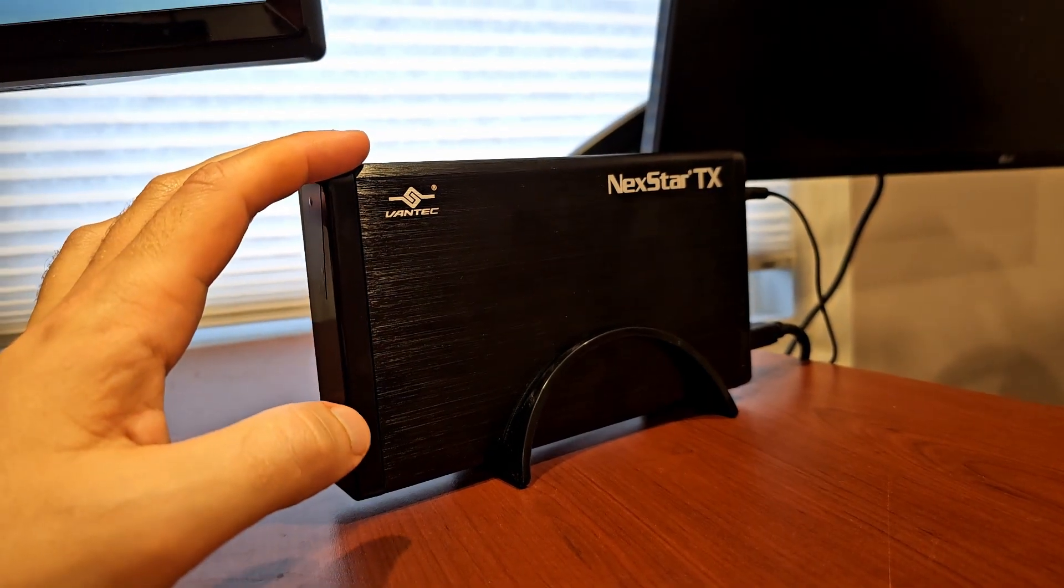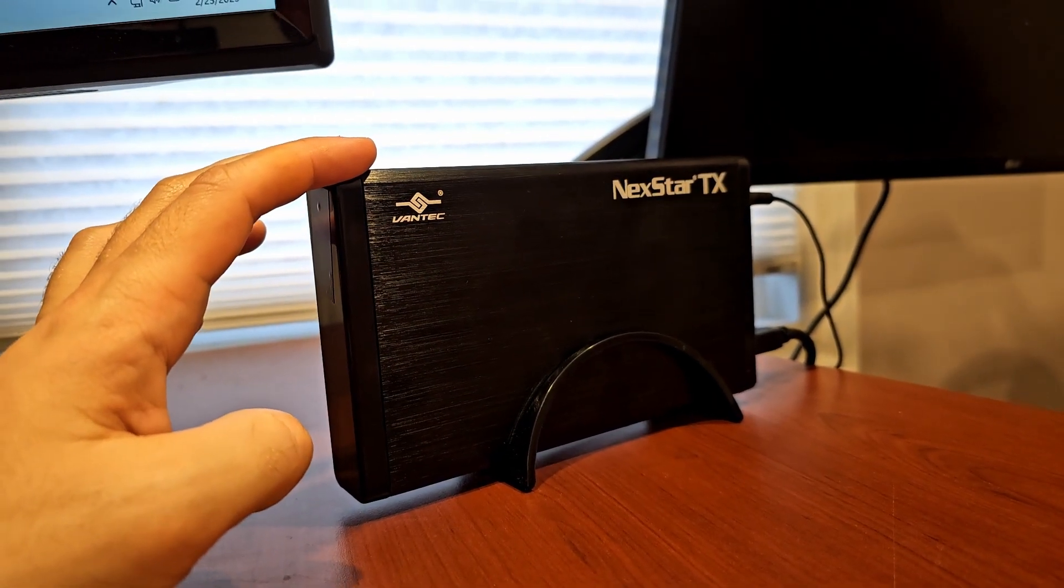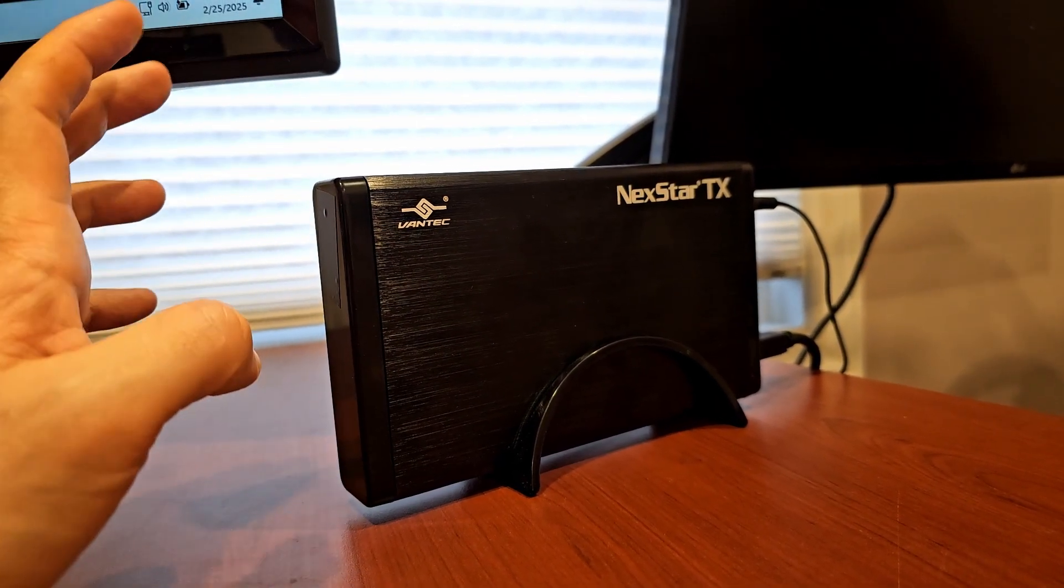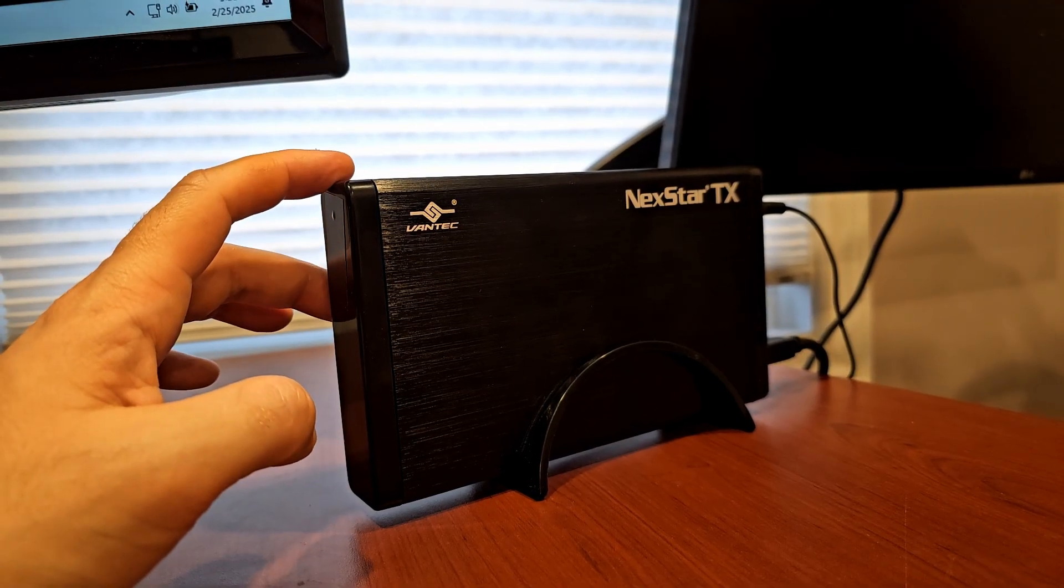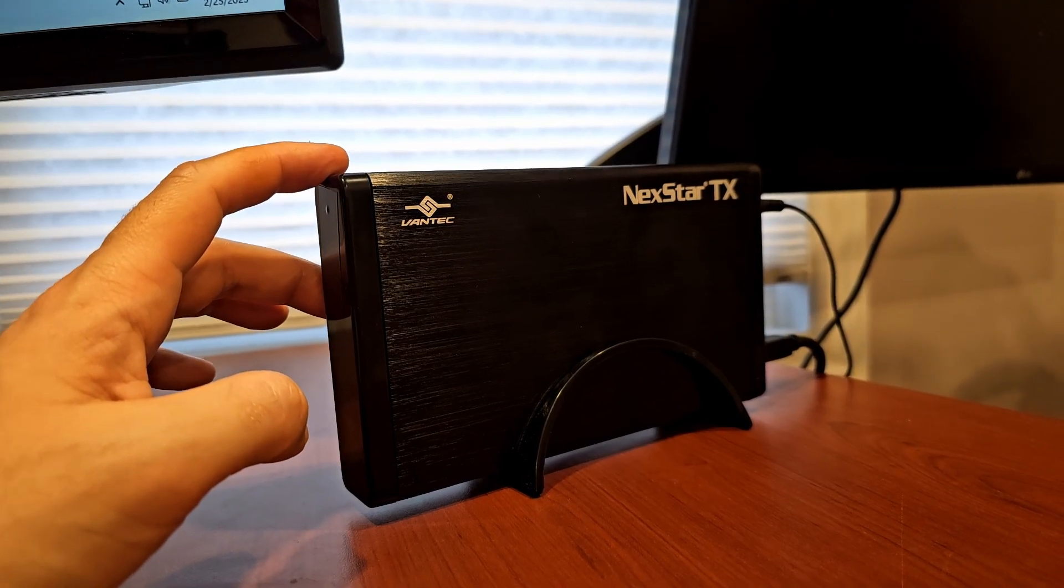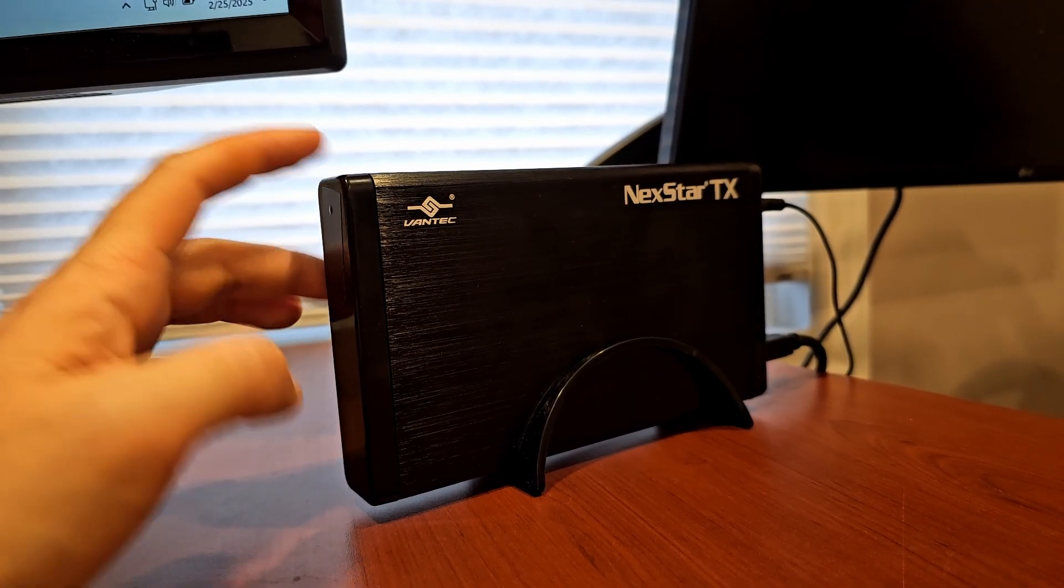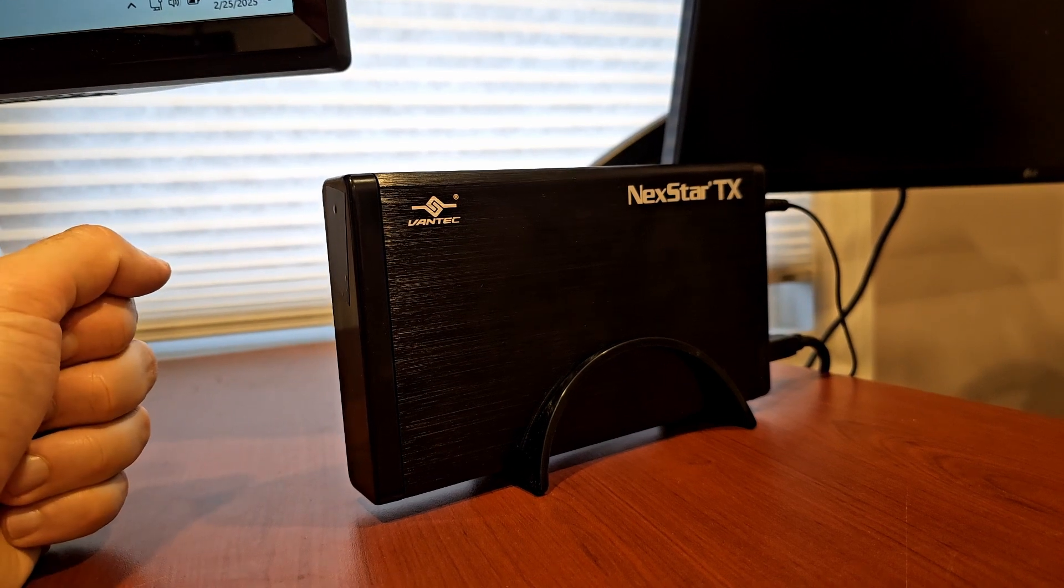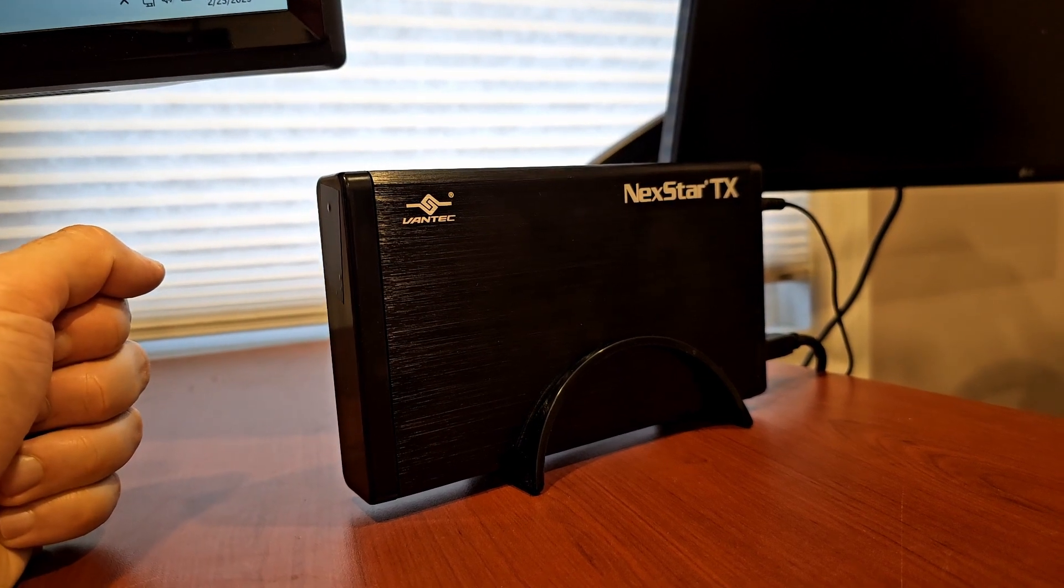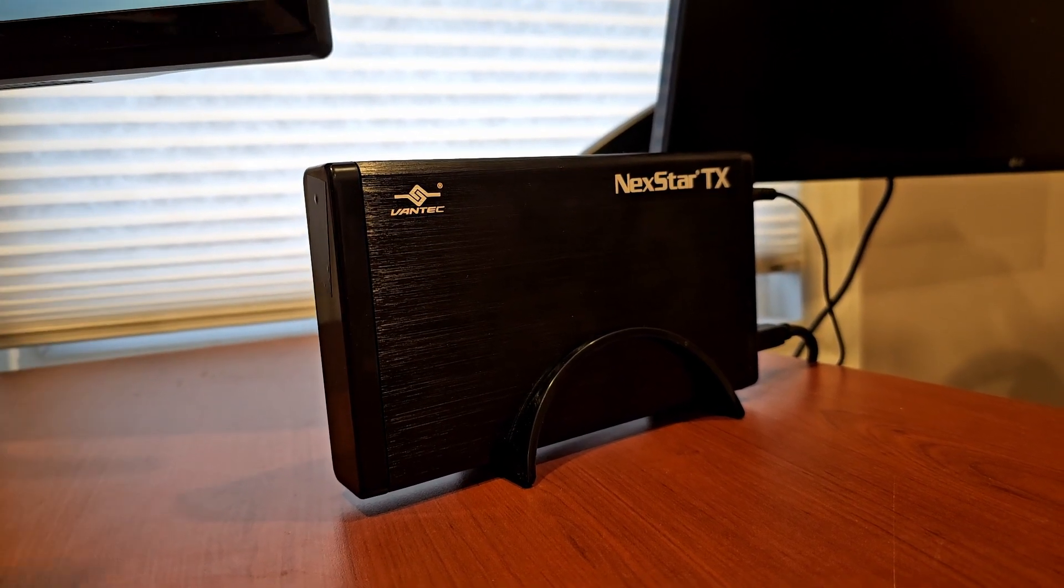This is a Western Digital Purple. It runs about six watts, but some of my other hard drives run closer to 11, 12 watts. And you know, that's twice as much heat. So this would become a lot more important for those hard drives.